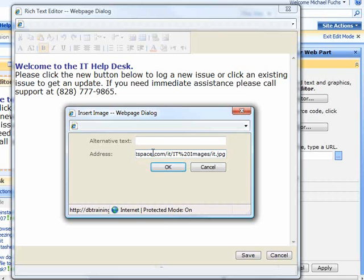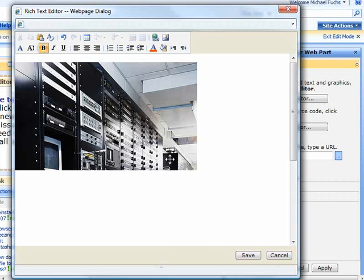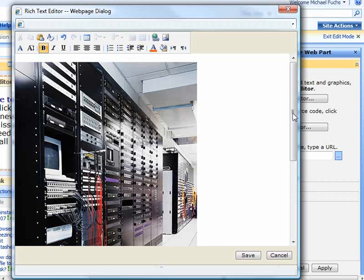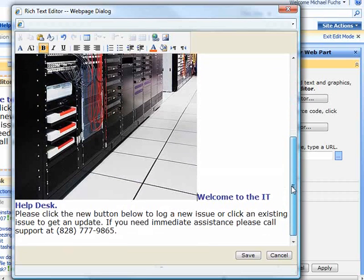So Control-V will paste that URL in there for me. I can then click OK, and there is an image that is very large.